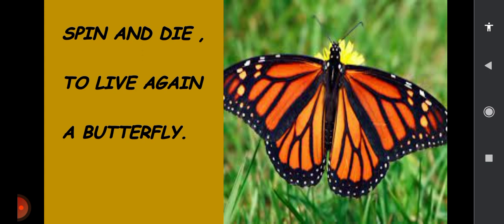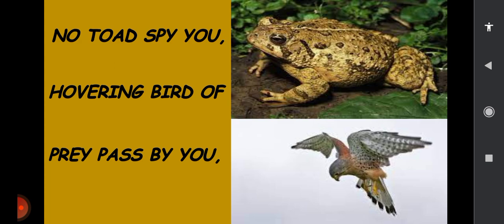So the caterpillar spins a cocoon. Cocoon means a nest. And it lives there and becomes — turns into a beautiful butterfly. Now I'll tell the rhyme once more, children. Listen to me.